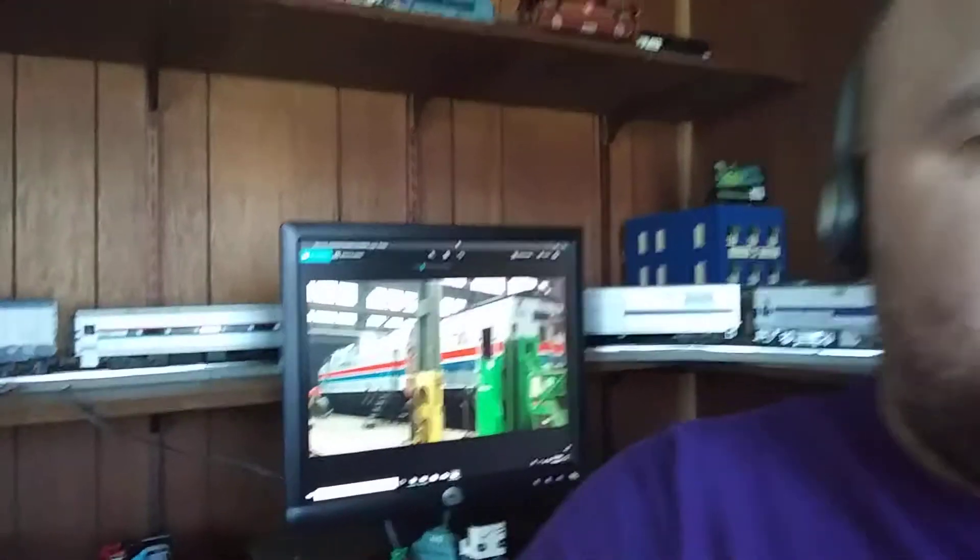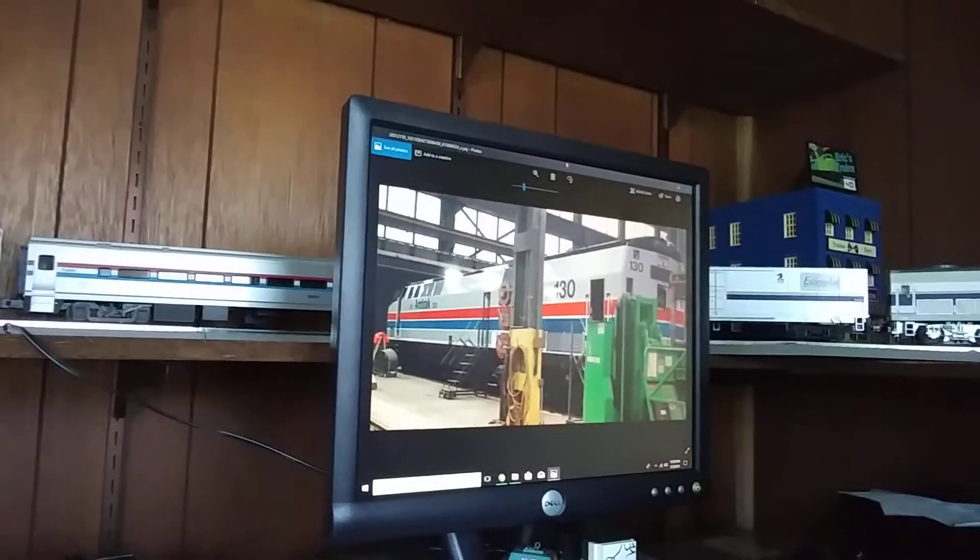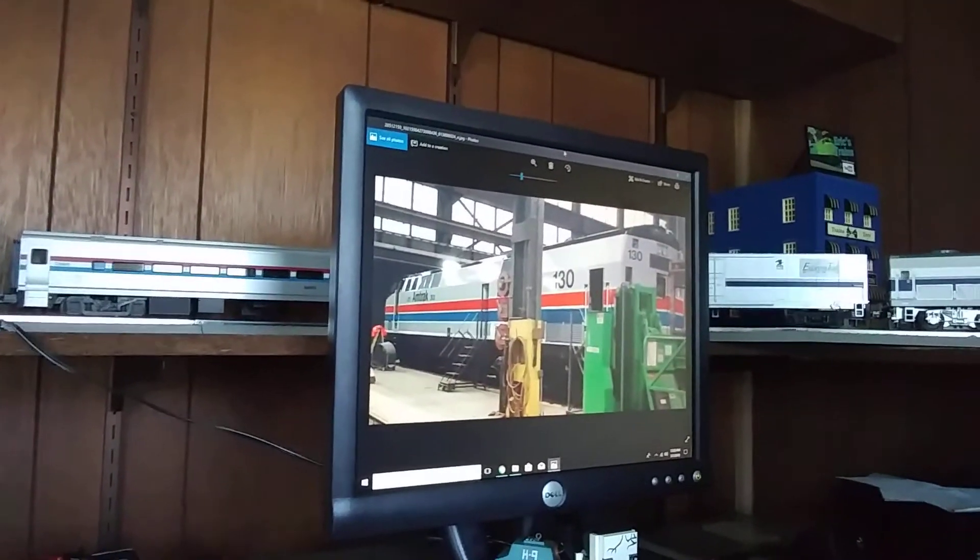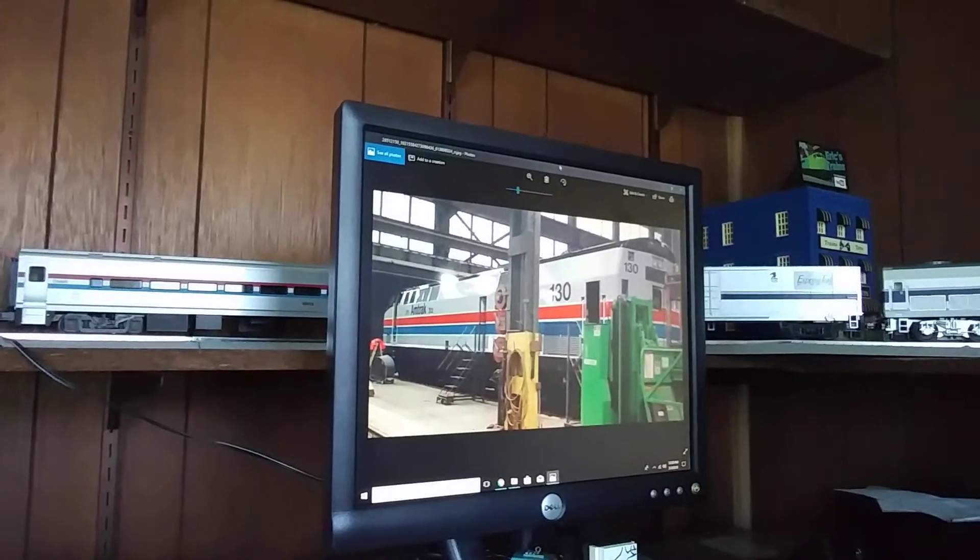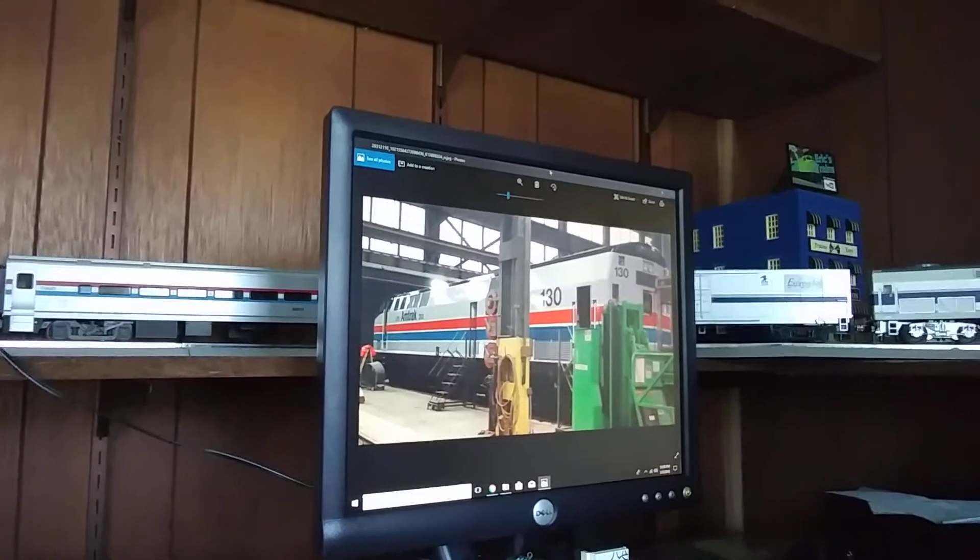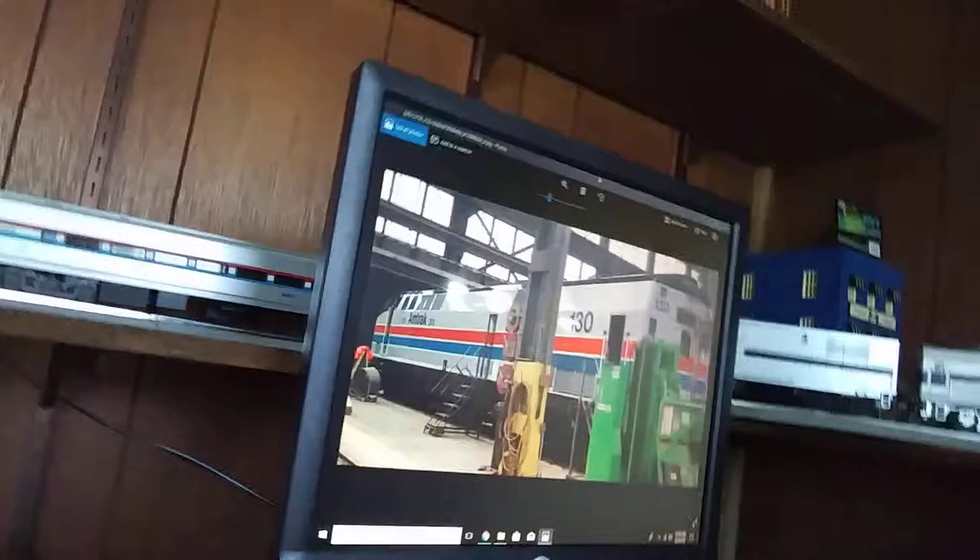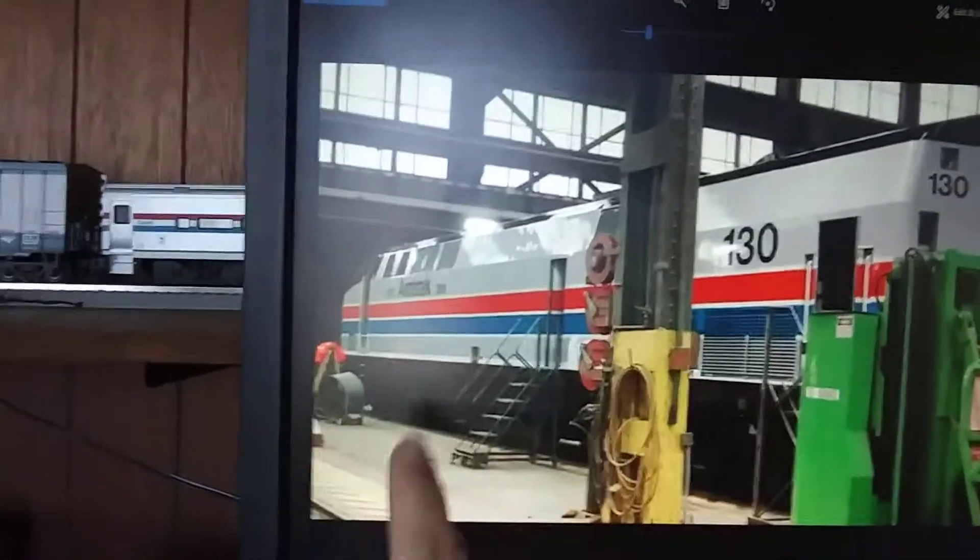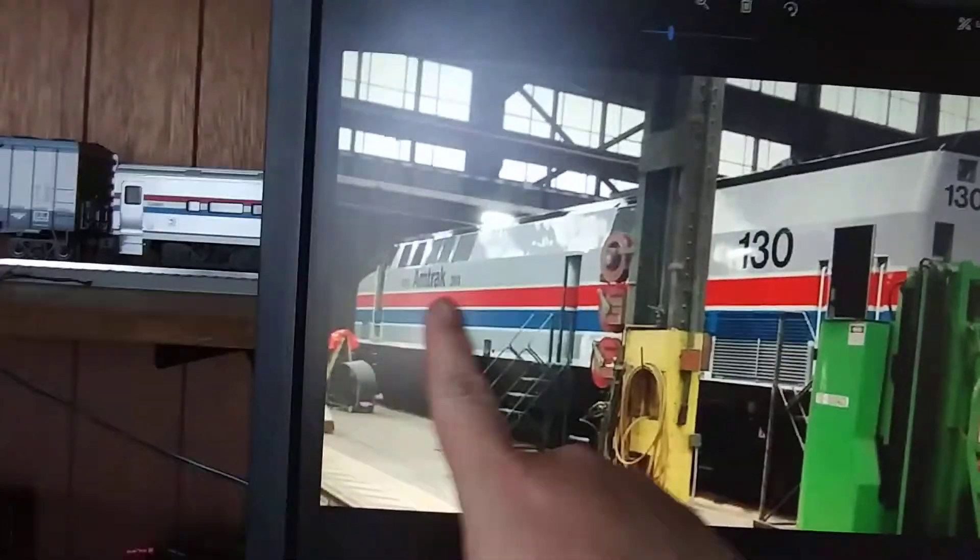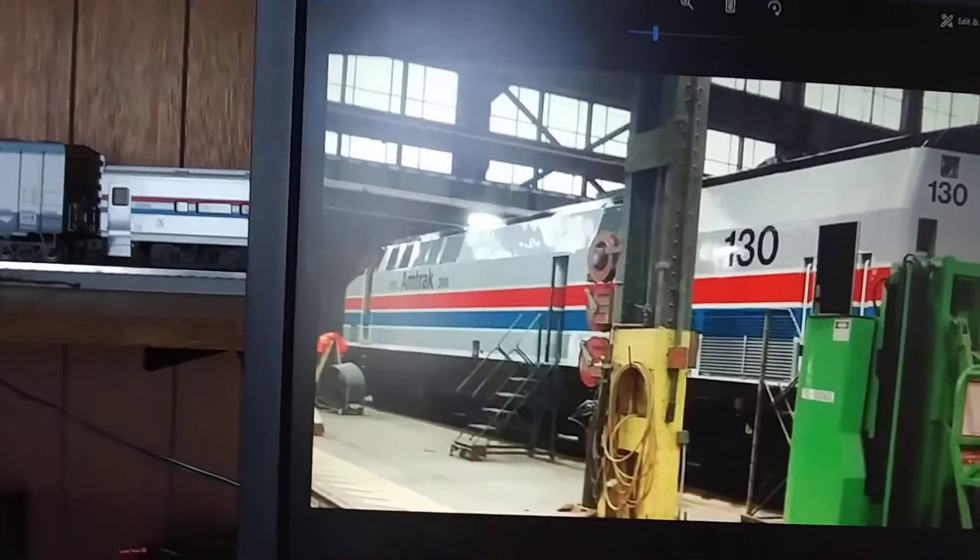Apparently, the 130, shown here in this photo, is going to be the replacement for the Phase 2 Heritage Unit 66. And as you can see, it even has, right down to the lines, the 1971-2011 right there.